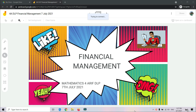So today we are going to continue our lesson in Unit 3 Money. Today we are going to look at the subtopic of Financial Management. Hari ni kita nak tengok subtopic Pengurusan Kewangan dalam Unit 3 Wang.